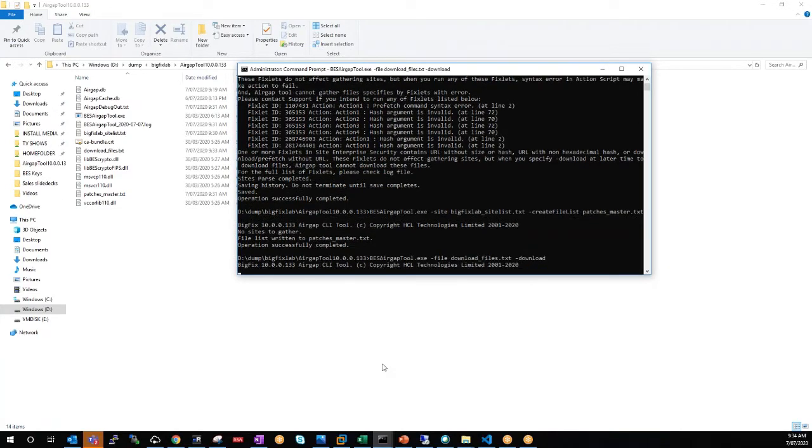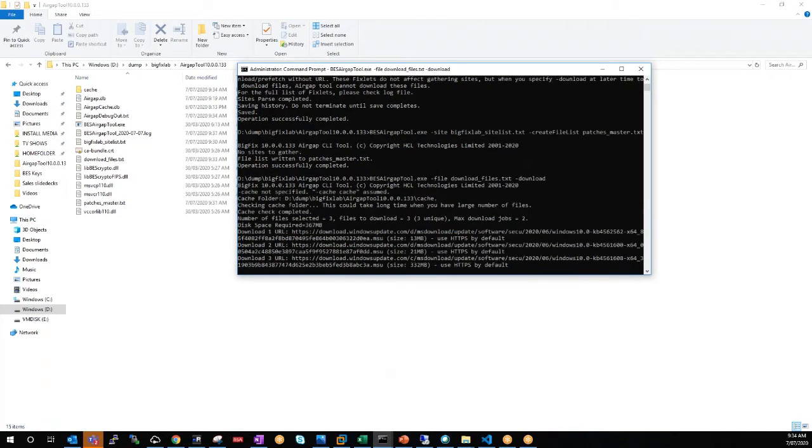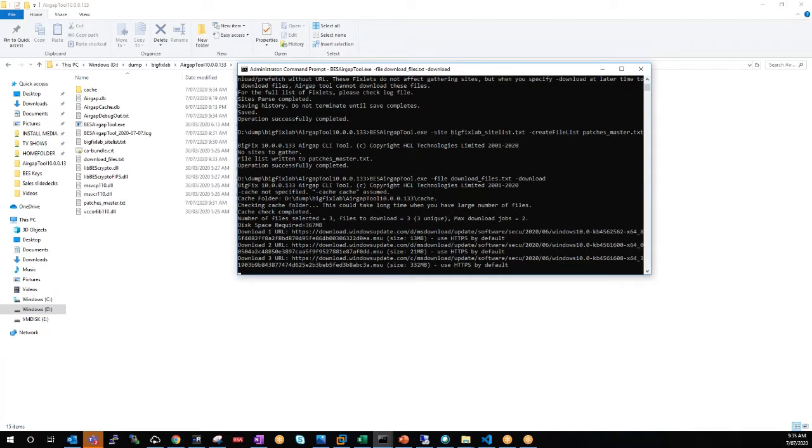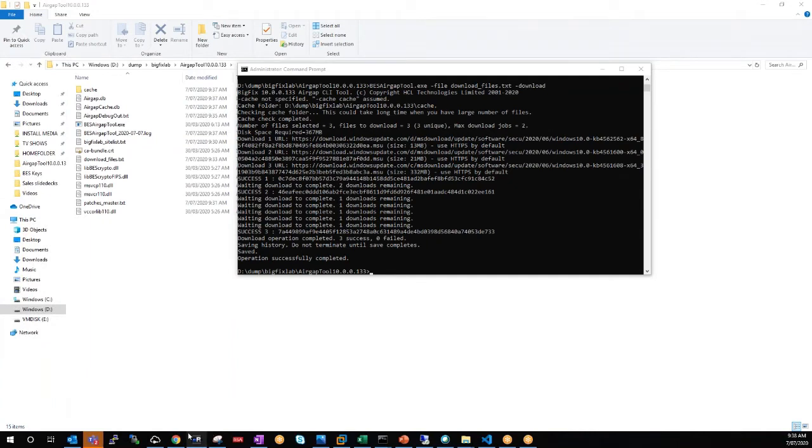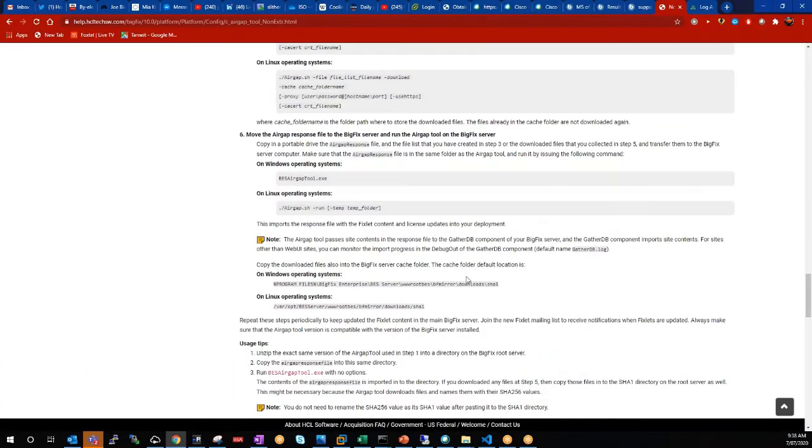Now this is going to create a cache folder there that you can see happening in the background, and here you can see it's downloading those three particular files. So once again, I'll speed the video up and we'll come back when it's done. Okay, so the files are now finished and we've got them in the download cache directory. So now we need to copy the files into the SHA-1 directory from the cache file.